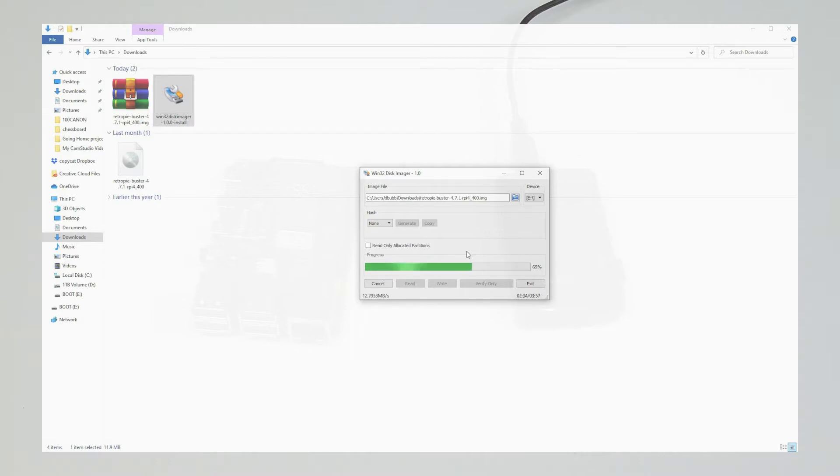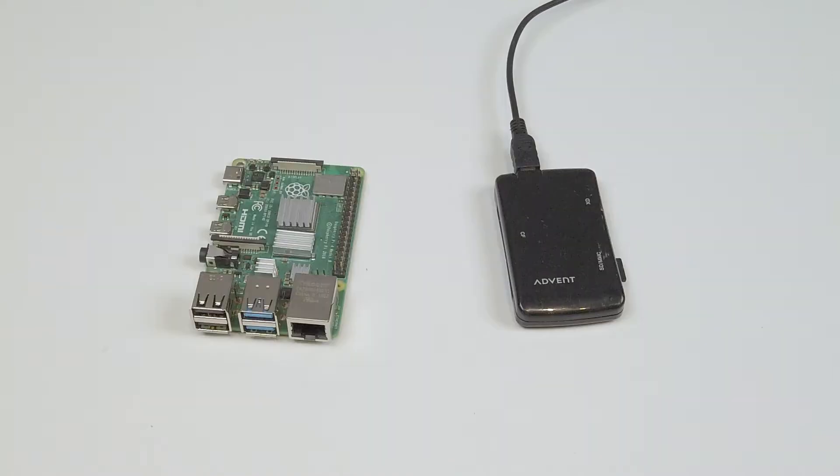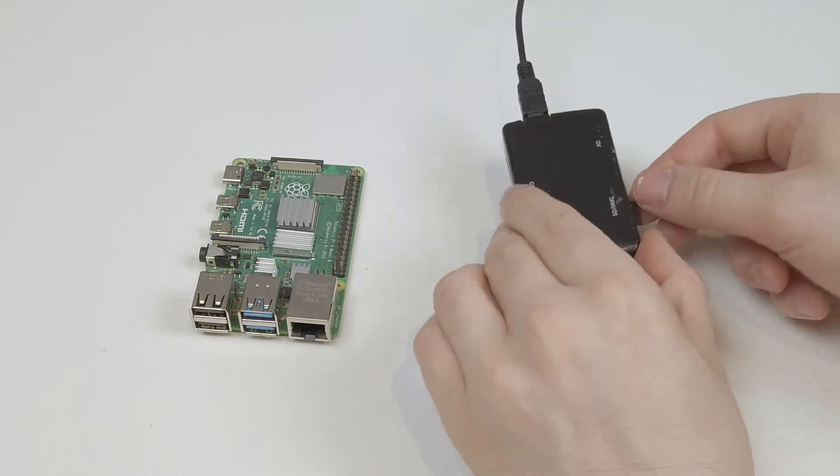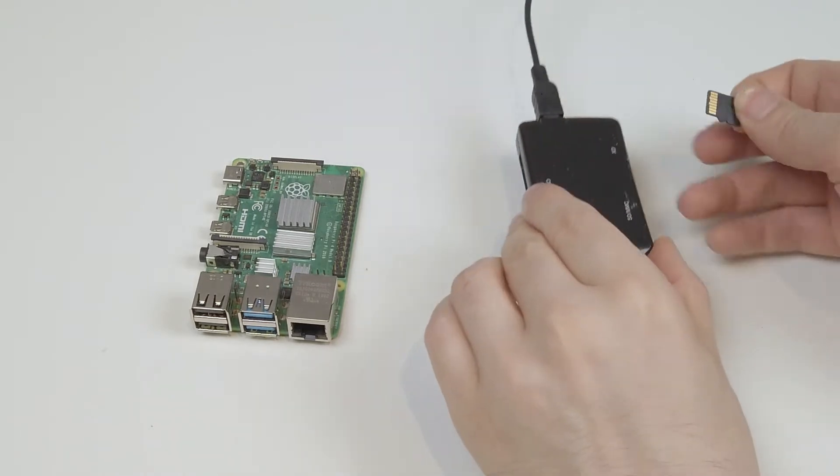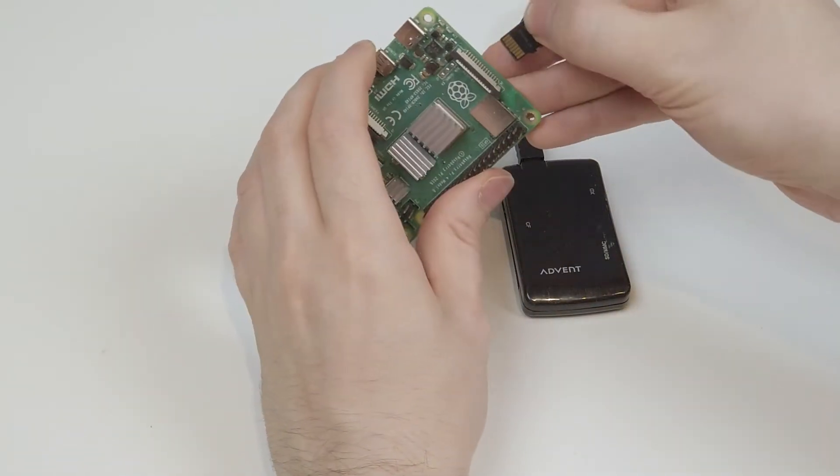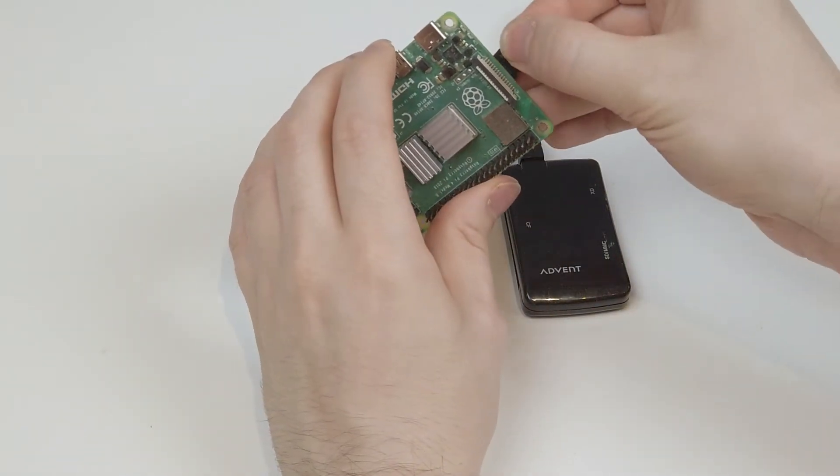This part can take several minutes. I have accelerated the footage, so don't worry if yours takes a while. When it's finished though, safely remove your SD card and insert it into an unpowered Raspberry Pi.